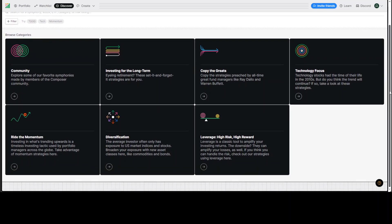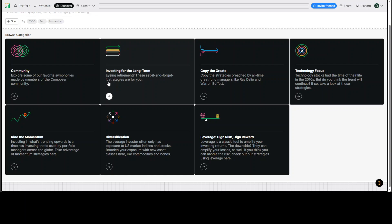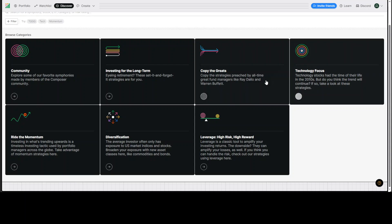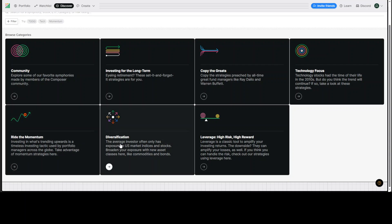And then there are a lot of resources there. It is asking you, are you doing it for community or you are investing for long term, which is set and forget. Or if you just want to go strategy of Ray Dalio and Warren Buffett, this sounds very interesting because these are the people I really look up to. So I'll try it out for sure. And then a lot of other things like you want to ride the momentum, the next big thing, or you want to diversify to minimize the risk, or if you want to do leverage.